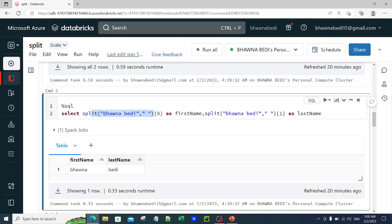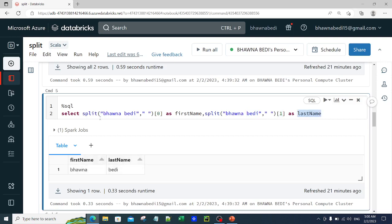Once it segregates the string, I am trying to fetch the first value, which is 'bhavna', using indexing — trying to fetch it as the first name. Similarly, I am splitting 'bhavna bedi' again and trying to fetch the second value using indexing, fetching the second value as the last name. This is the functioning of the split function in SQL, which is a very basic example that helps in understanding.